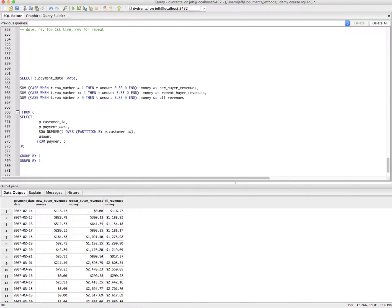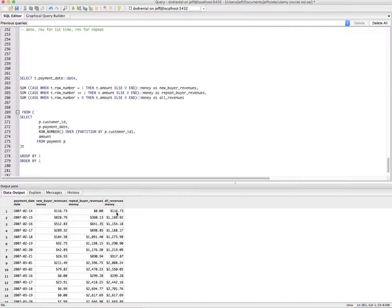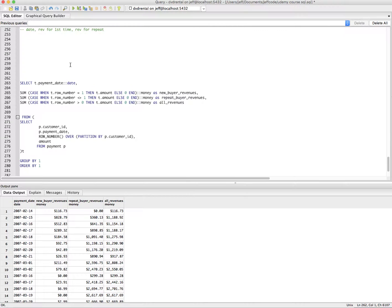So we just basically did where the row number is greater than zero, give me the sum. So now if you wanted to start doing operations around what percentage of revenue was from repeat buyers, you could start doing that. It might start throwing some operational errors at me. I'll give it a shot, though.